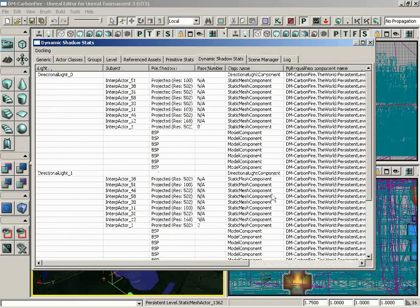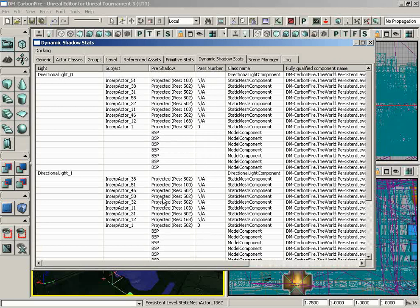Next to this, we have the Dynamic Shadow Stats browser. And what this is going to do is show you what kind of dynamic shadows you are using in your map. Very useful if dynamic shadows are slowing down your gameplay and you need to track down the source of those dynamic shadows.